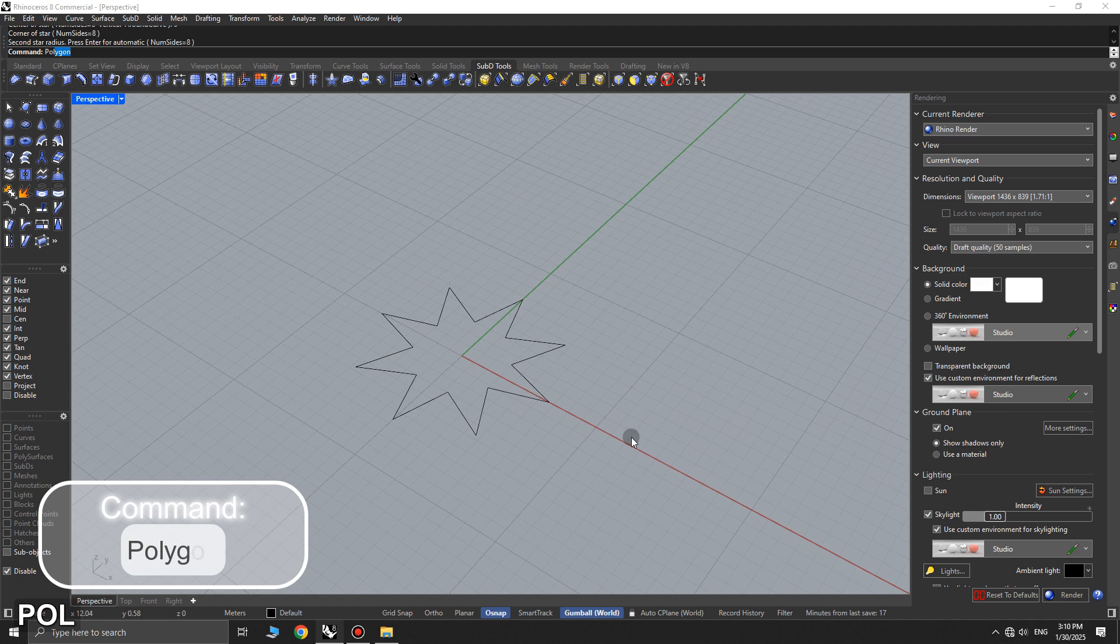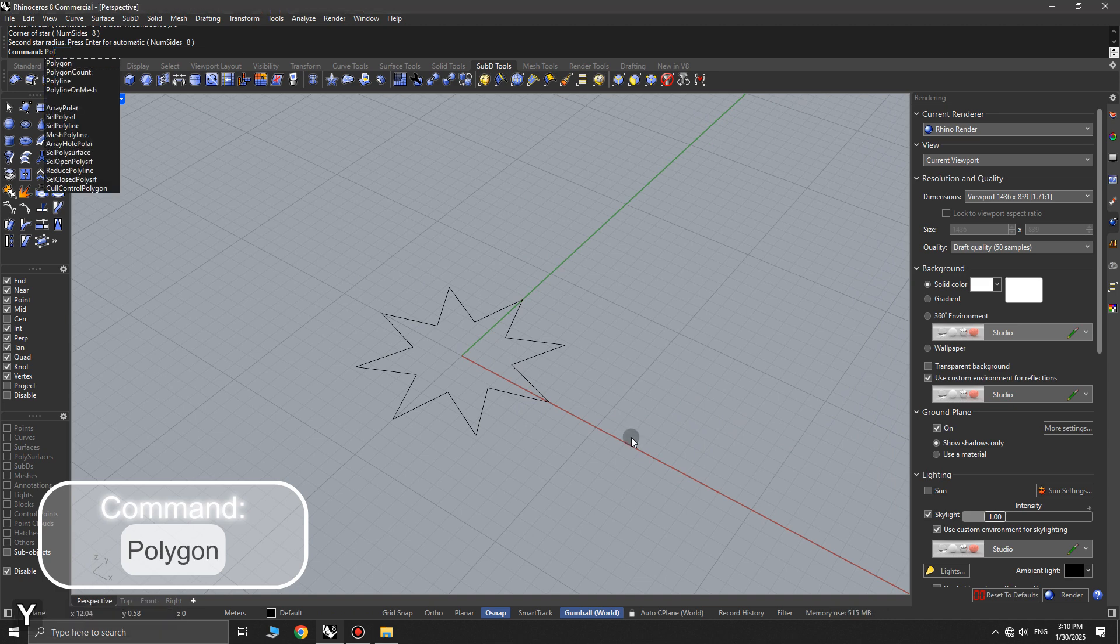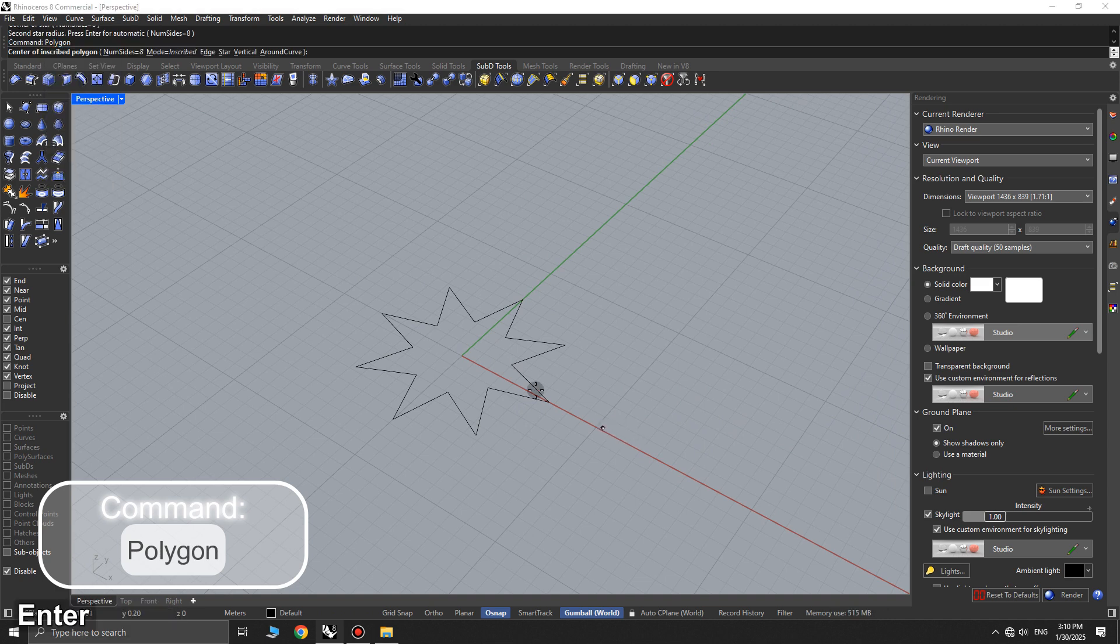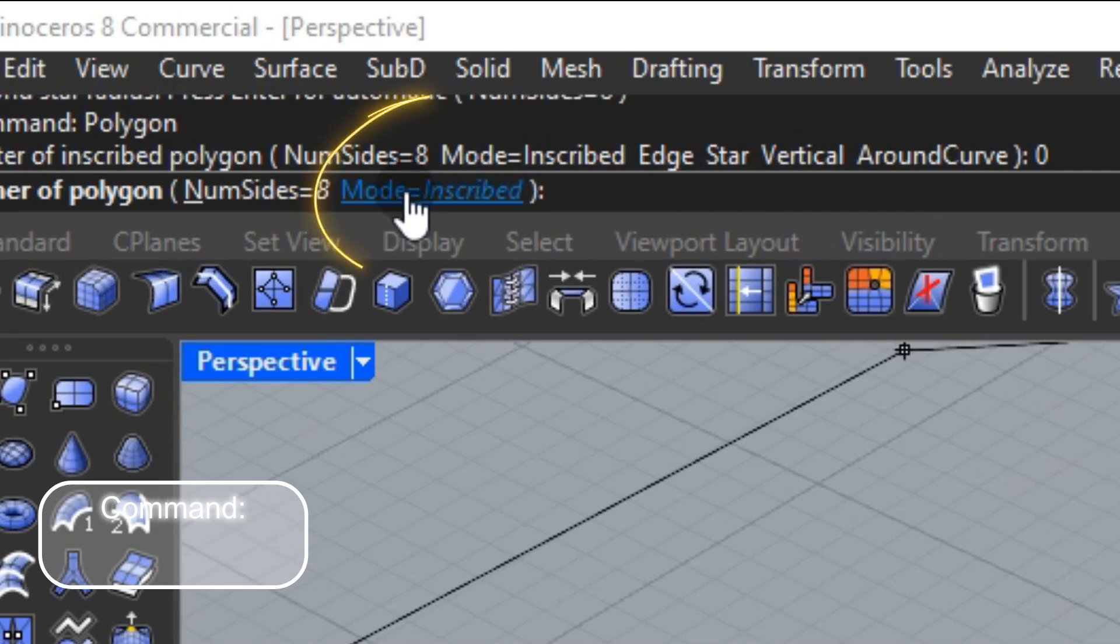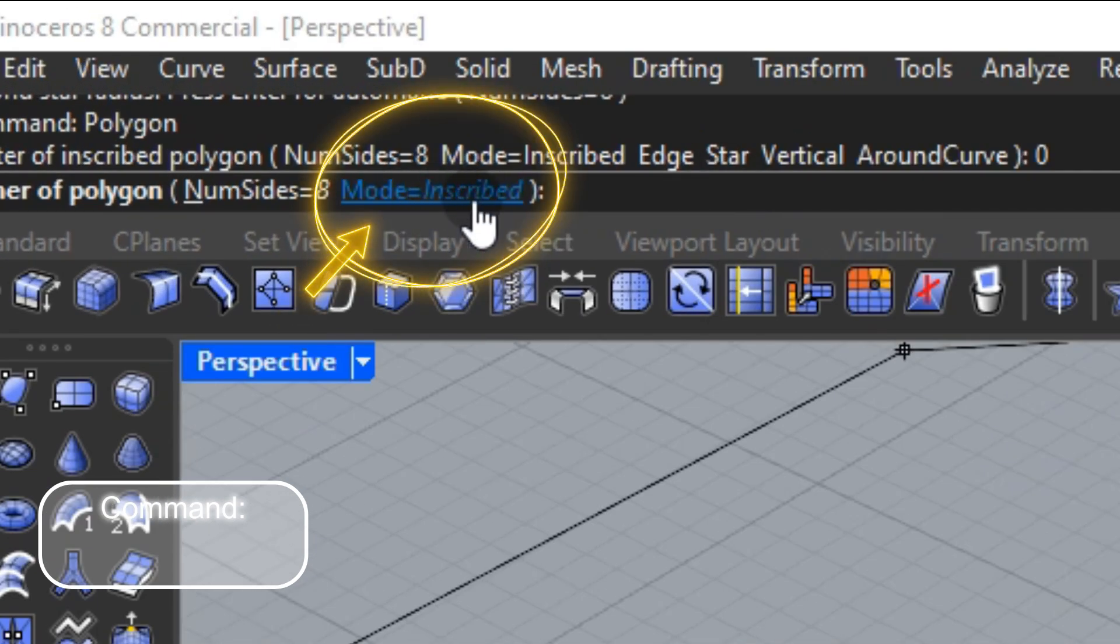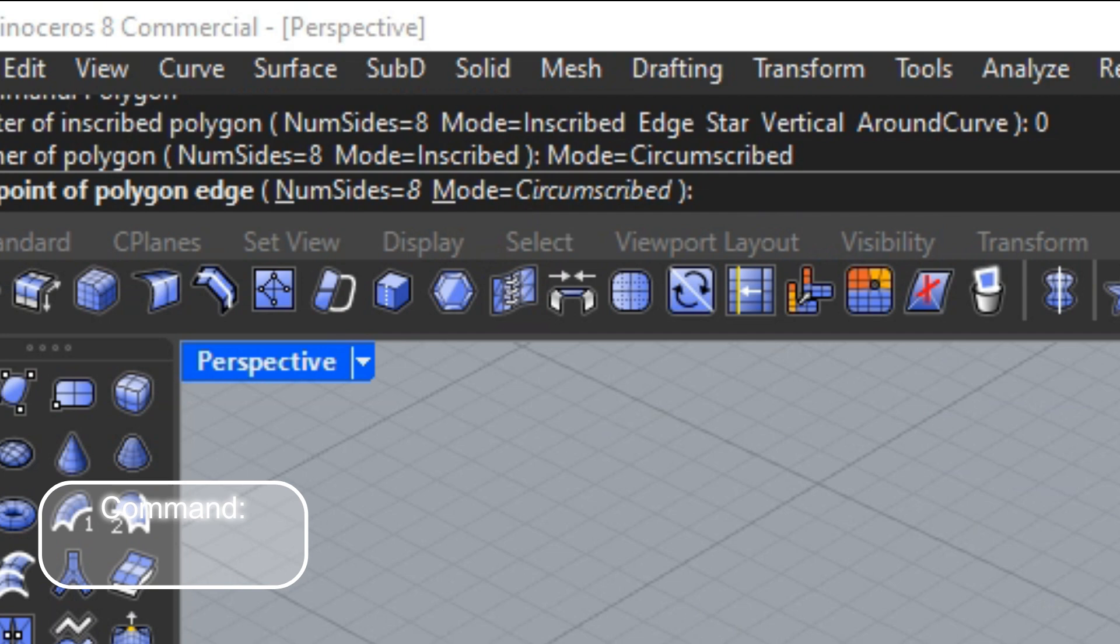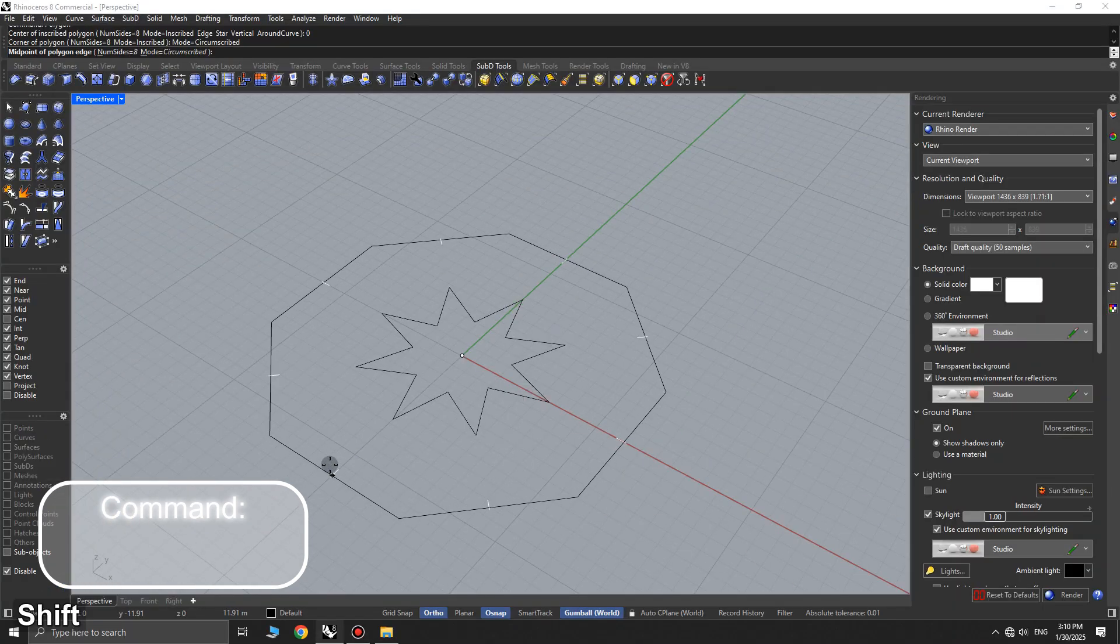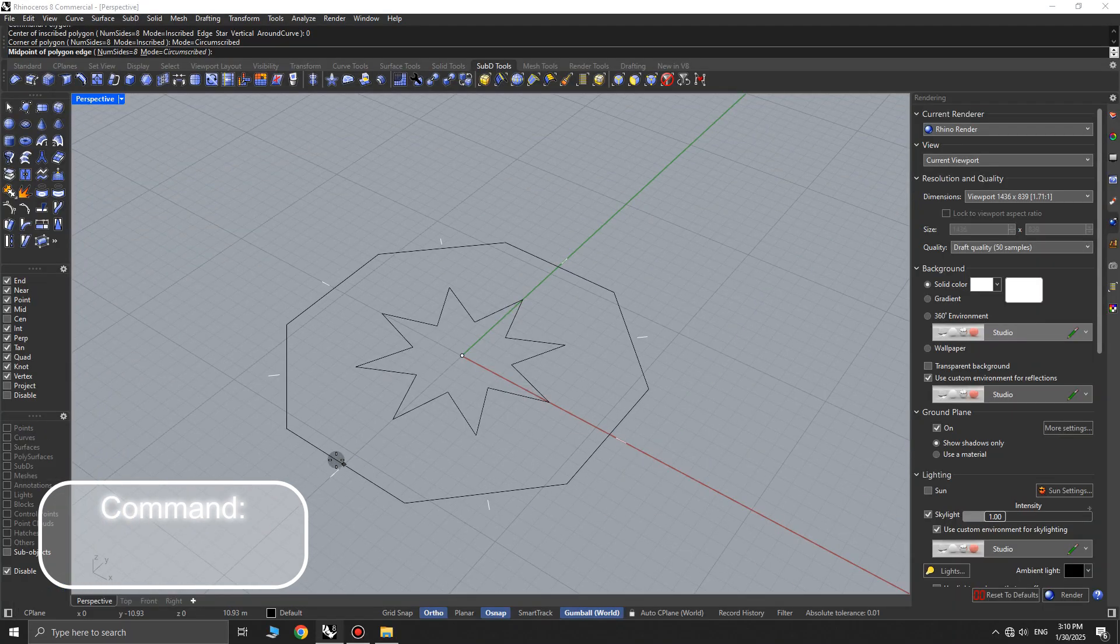Then, use the polygon command again. After selecting the starting point, set the mode option to circumscribed and draw a larger polygon around the previous one.